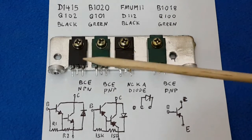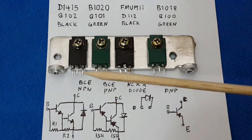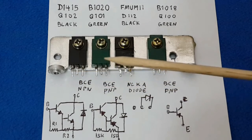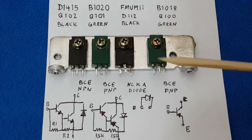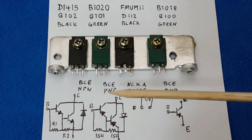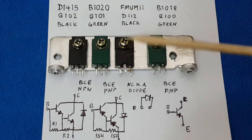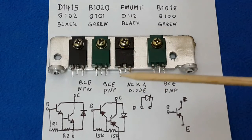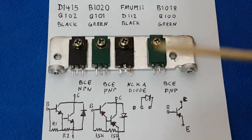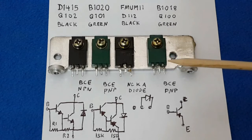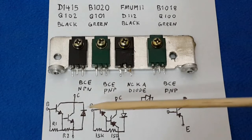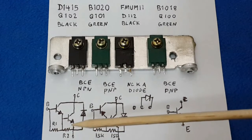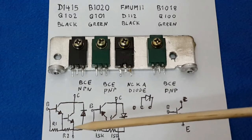For the first transistor, we will get base, collector, and emitter - NPN. The second transistor, same configuration for all of them, base, collector, emitter, but this is PNP. The third device is a diode - the first lead is no connection, next is the cathode, and the next is the anode. For the last one is another transistor, PNP.